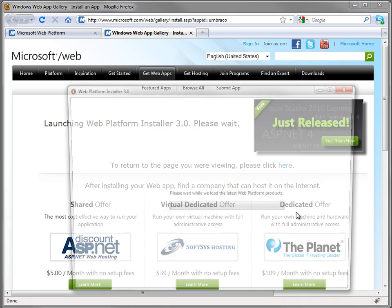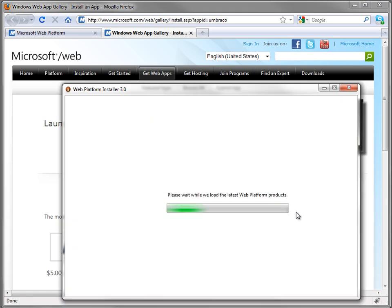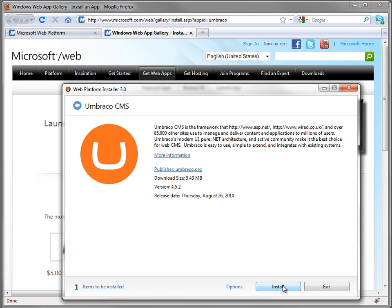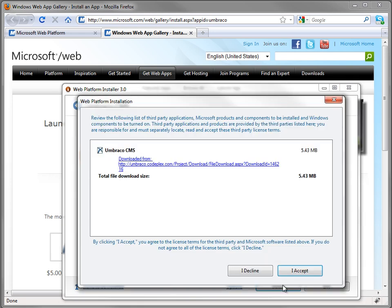With Umbraco already loaded and ready to go, we can just click install. In any case we just have Umbraco, so we can go ahead and accept.